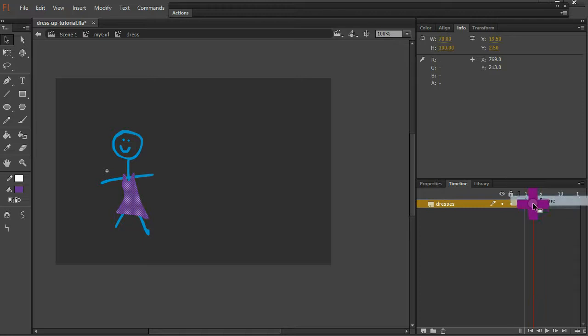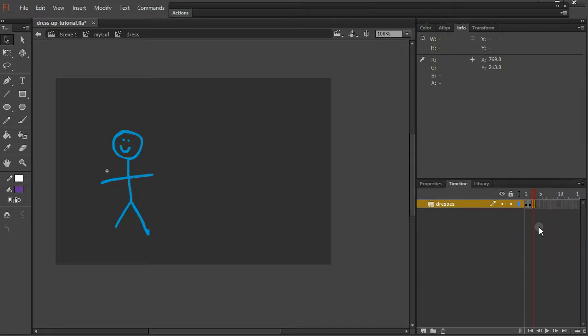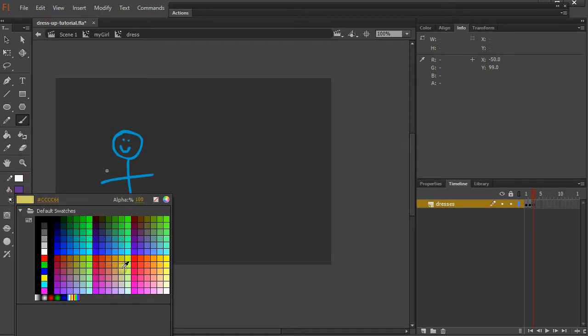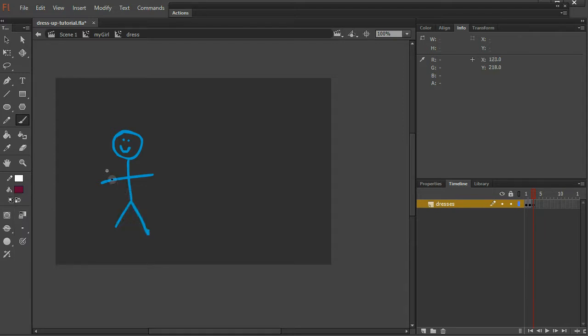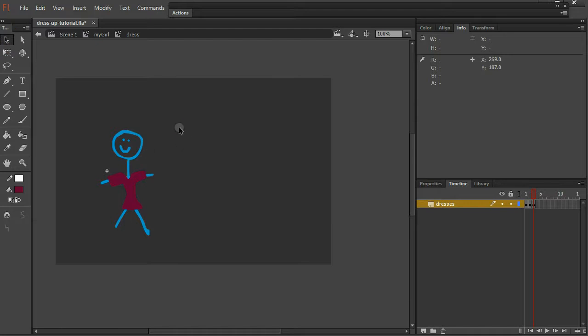Maybe I'll do a third one. I don't know what happened there. Right click, insert blank keyframe. It overrides whatever I just did there. Maybe we'll do this kind of fuchsia. This one will be a little more funky. Great.